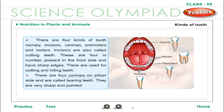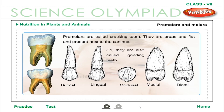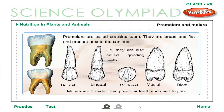Summary of Tooth Types. There are 4 kinds of teeth: incisors, canines, premolars, and molars. Incisors, also called cutting teeth, are 4 in number in the front and have sharp edges used for cutting and biting. There are 4 canines, also called tearing teeth — very sharp and pointed. Premolars, called cracking teeth, are broad and flat and present next to the canines. Molars are broader than premolars and used to grind food, so they are also called grinding teeth.